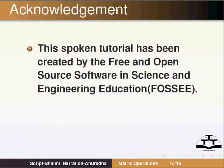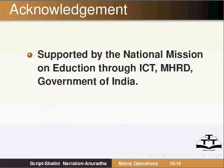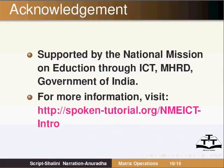This spoken tutorial has been created by the free and open source software in science and engineering education. More information on the FOSS project could be obtained from FOSS.in or Scilab.in. Supported by the National Mission on Education through ICT-MHRD Government of India. For more information visit spoken-tutorial.org slash nmeict-intro. This is Anuradha Amrutkar from IIT Bombay signing off. Thank you for joining. Goodbye.